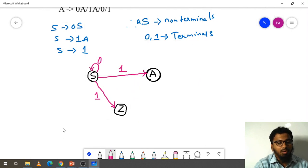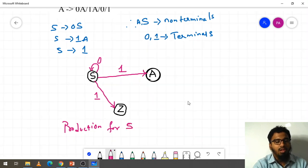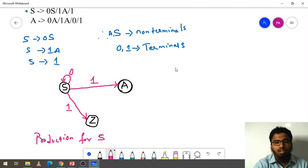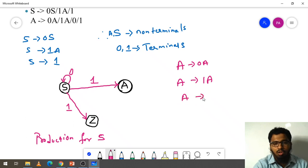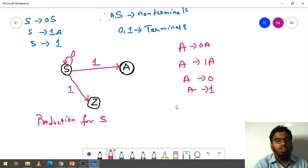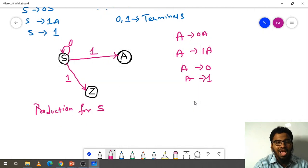This is the production for S. Now what is the next one? Next is A. Writing out A's productions: A → 0A, A → 1A, A → 0, A → 1. For this we need to draw the state diagram. We take the S production as it is, and now we need to implement the A grammar into the state diagram.